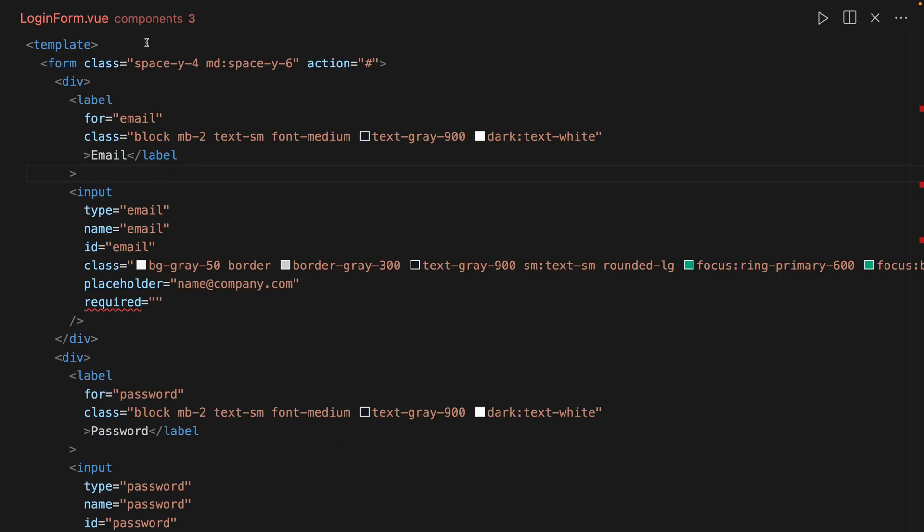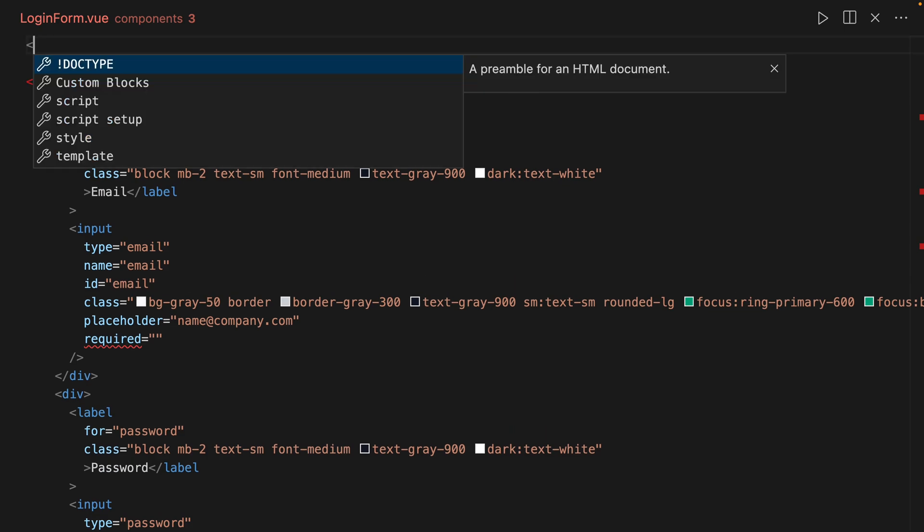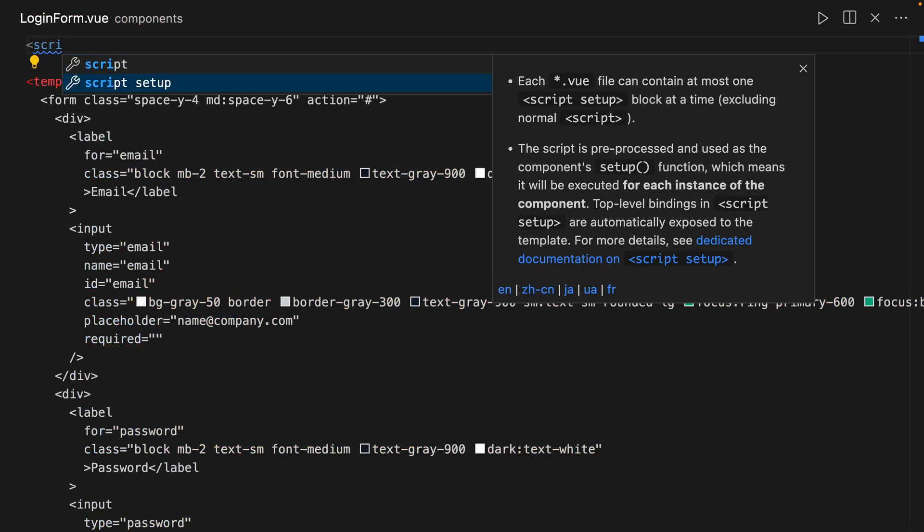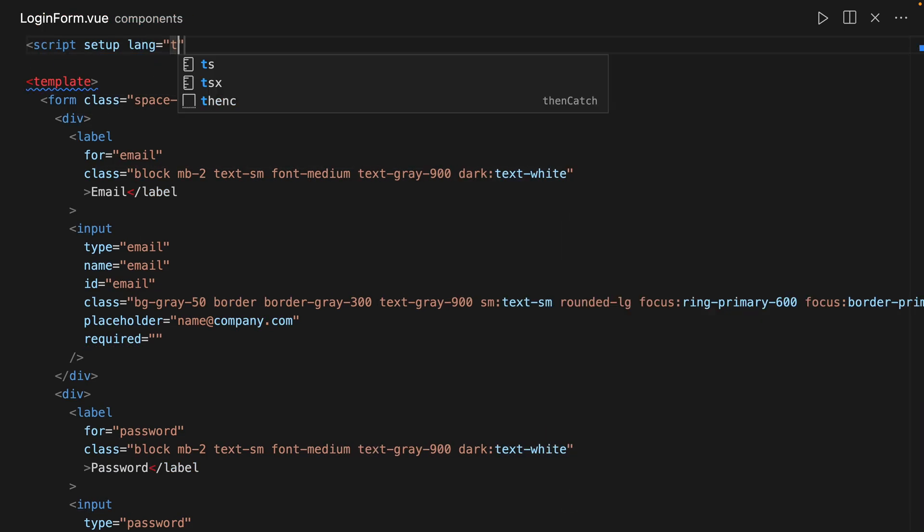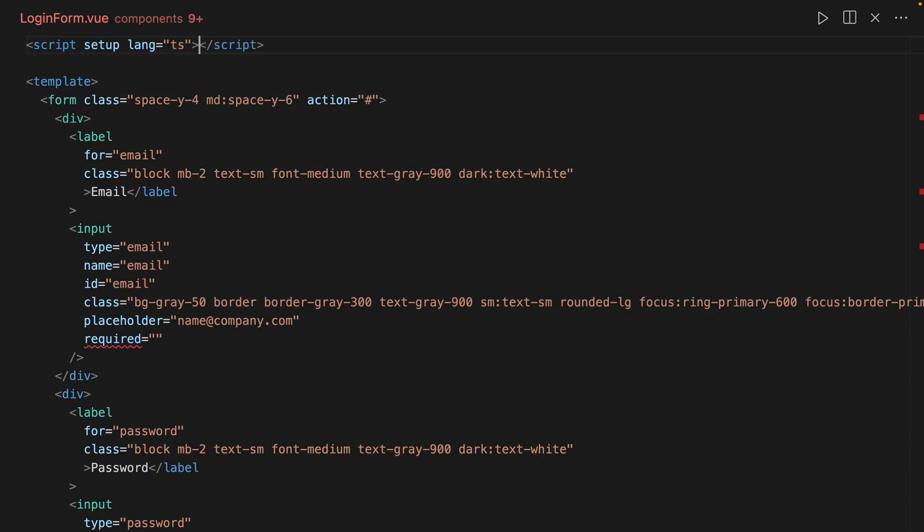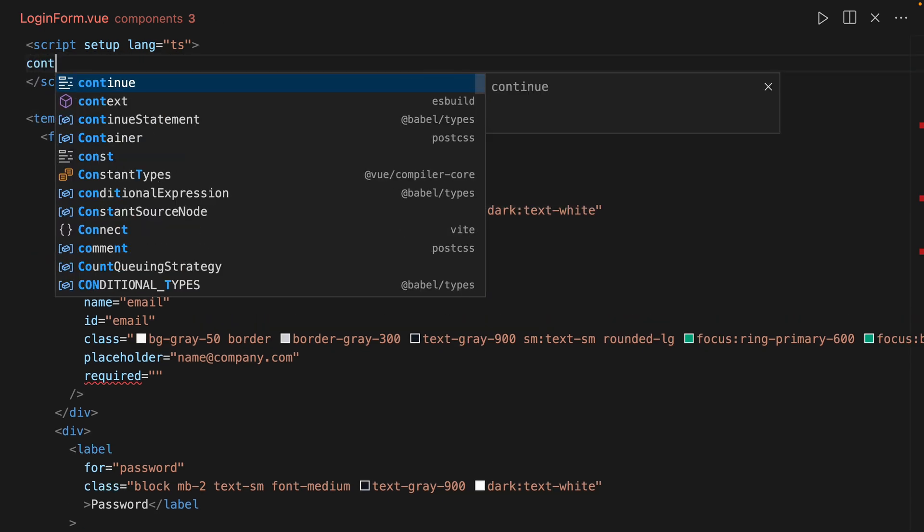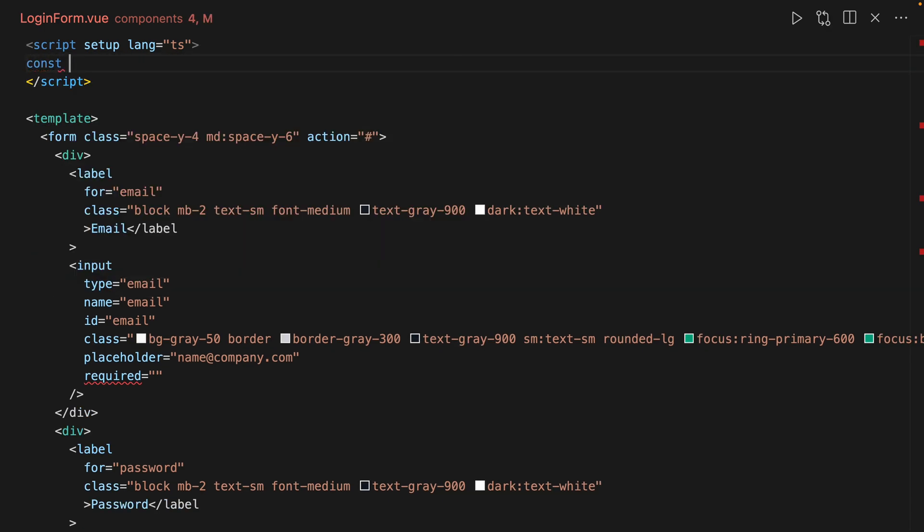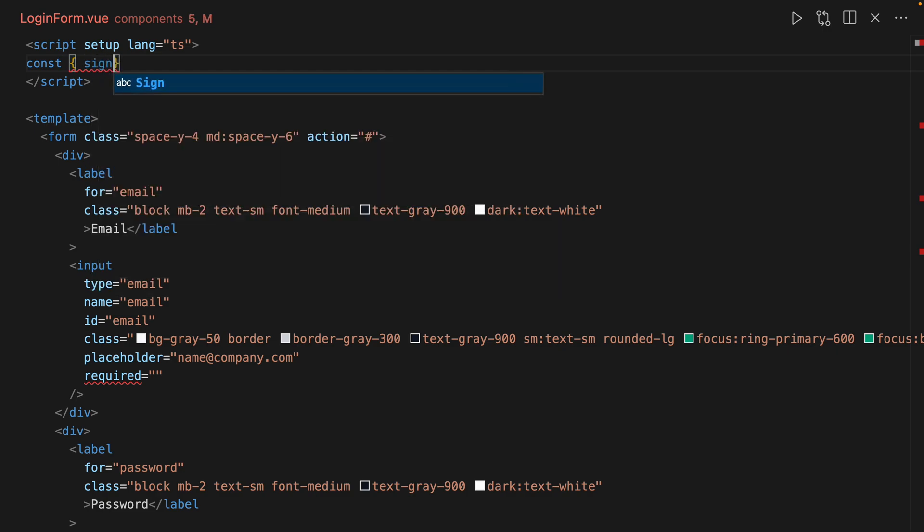The first thing we're going to do is at the top introduce our script setup lang TS, and we're going to bring in the sign in function from useAuth.